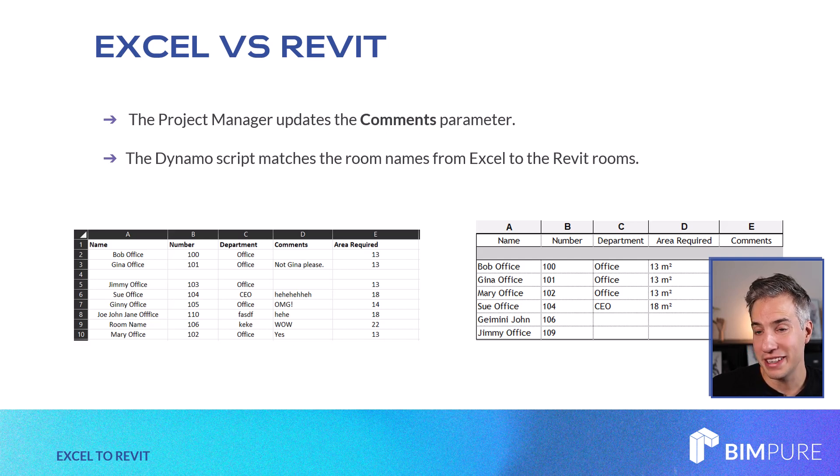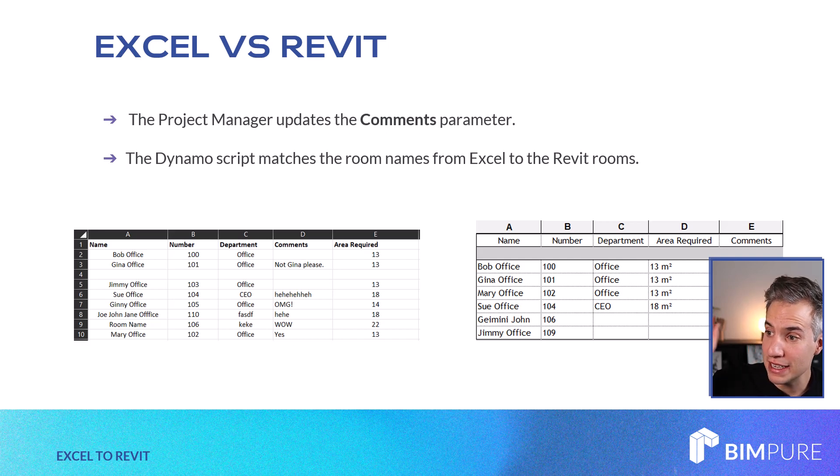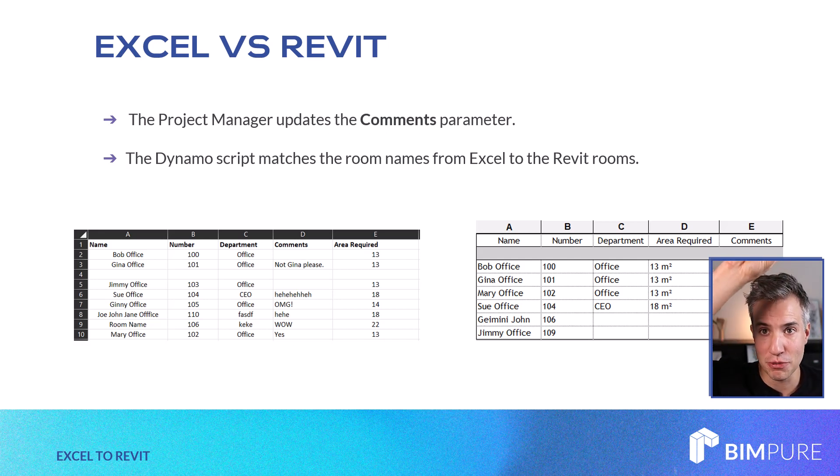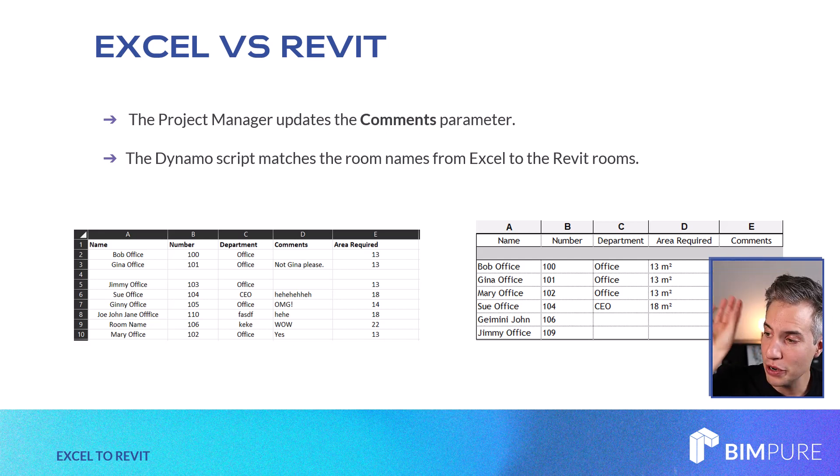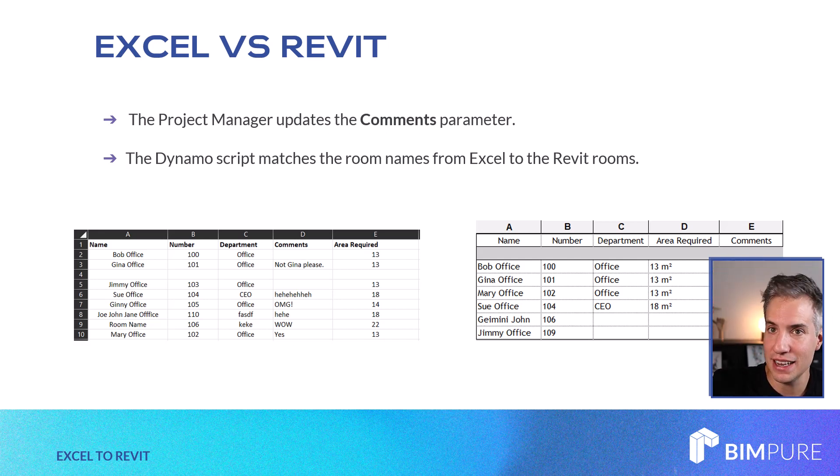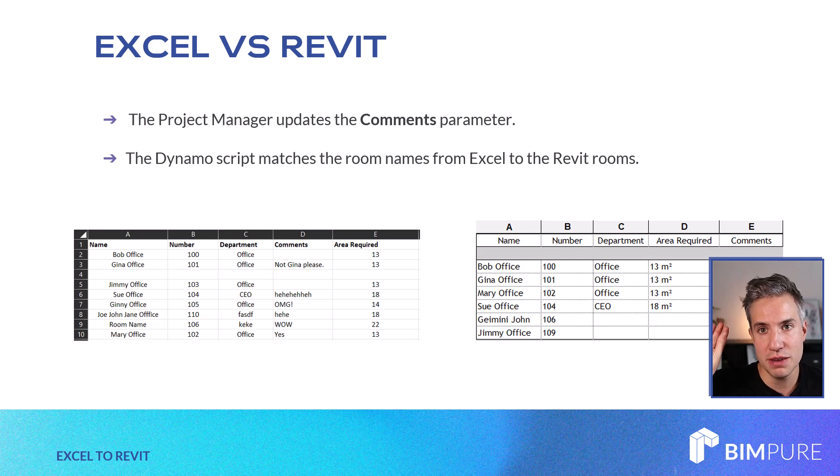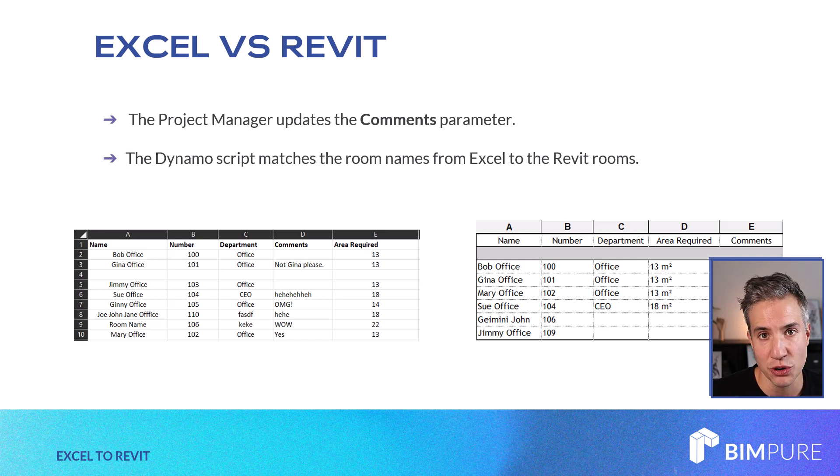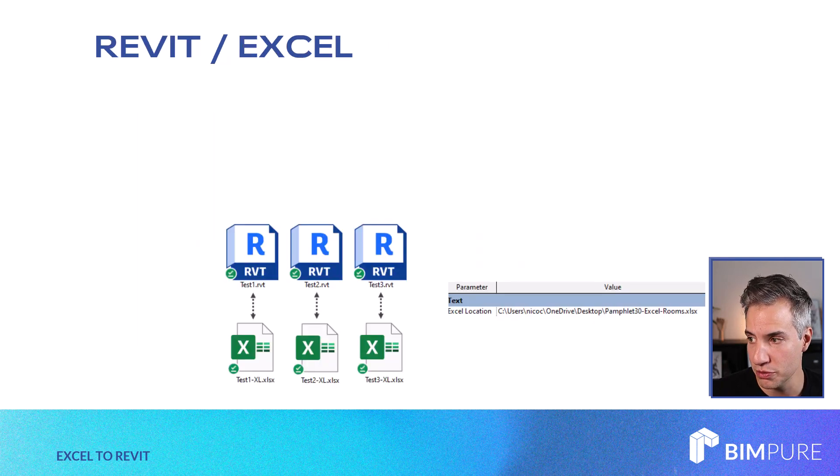And what the Dynamo script will do is to match the room names together. So take the room name from Excel, try to see if they exist in Revit and the other way around, only to keep the rooms that are existing both in Revit and Excel and ignoring all the other rooms.